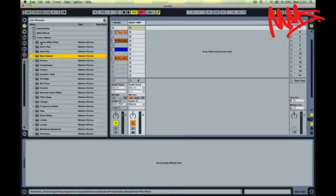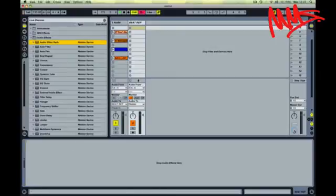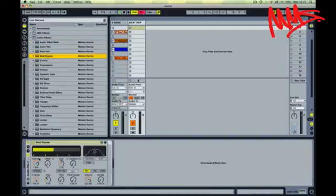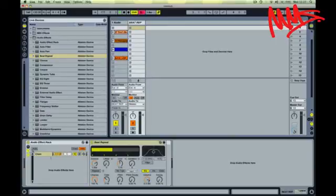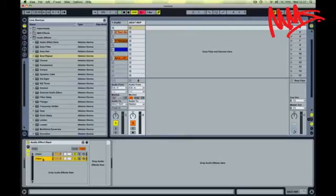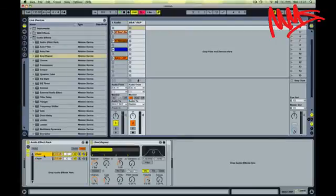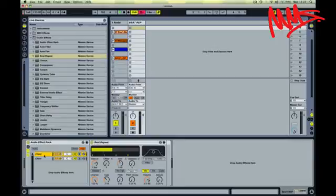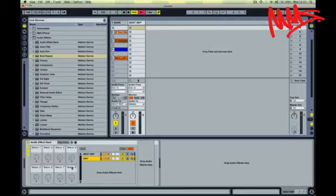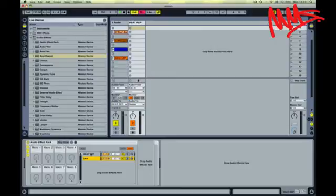So the first thing we're going to do is drop a blank audio effects rack onto my beat repeat track and straight away drop a beat repeat effect in there. Next I'm going to create a blank chain so we've got one chain for dry signal and then we've got one chain for wet signal which is going to be our beat repeat effect. So again, just to avoid any confusion, call the first one beat repeat that's got the beat repeat effect on it, and the second one I'm just going to call dry.